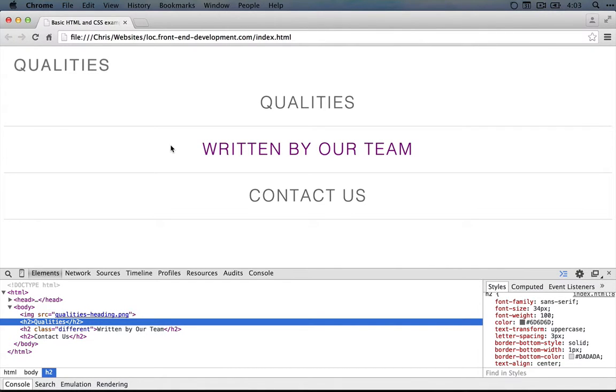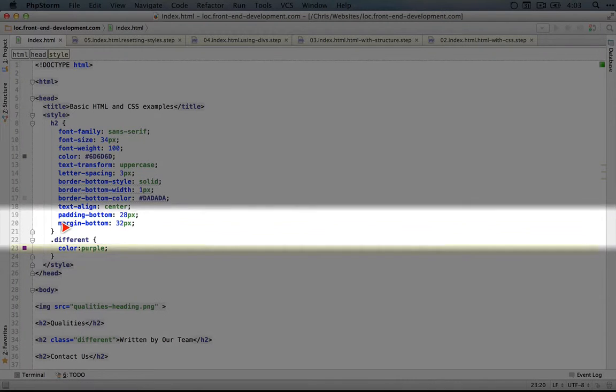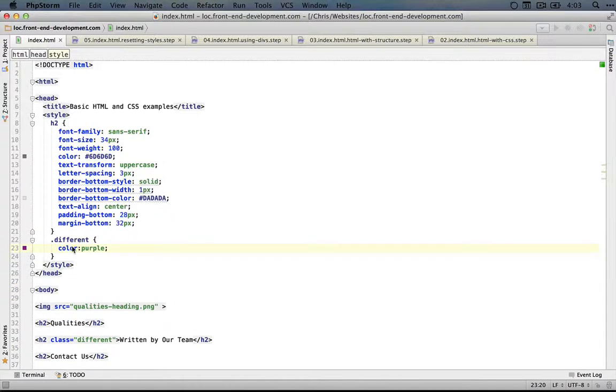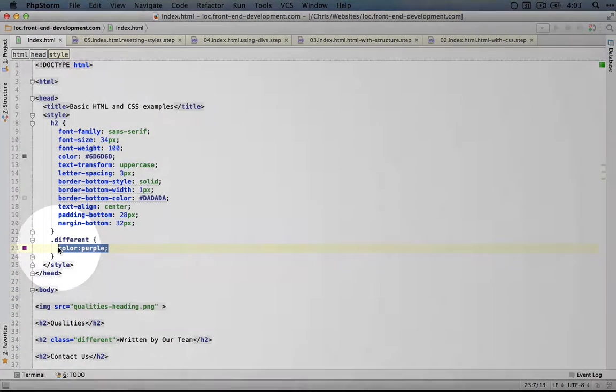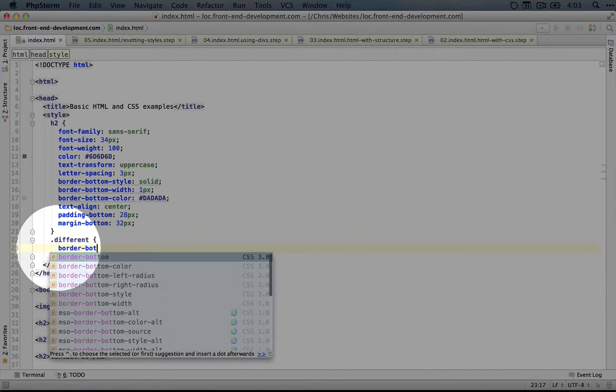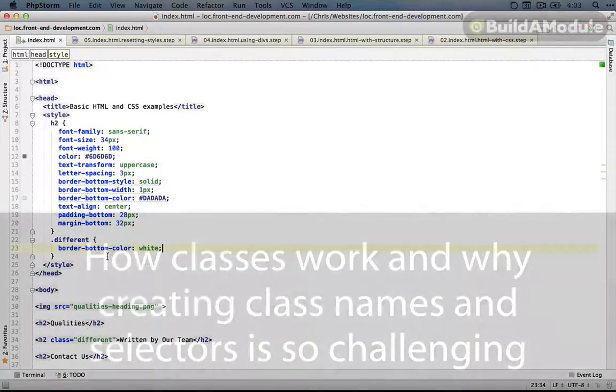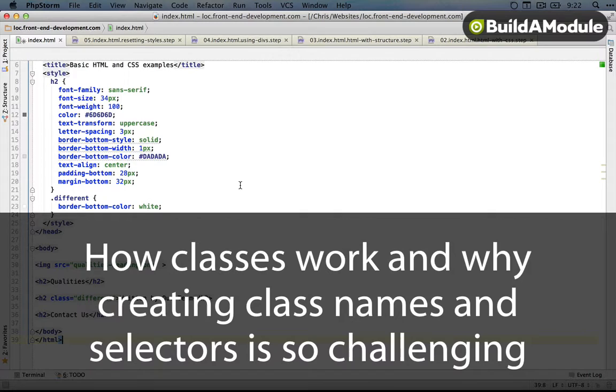Now what we really want to do is change the border on the bottom to white. So let's do that instead. I'll jump back to the editor, and here we'll change the border bottom color to white, and we'll save it.